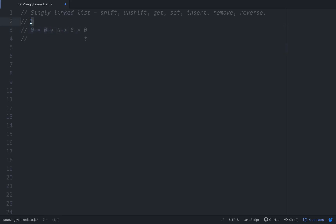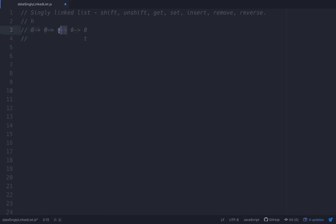It's an unordered data structure but it's always going to be pointing to the next node. Each singly linked list has a head and a tail, then it has nodes where each node points to the next node, all the way until the tail. The tail doesn't have a next node that it points to.